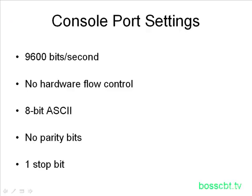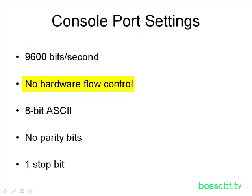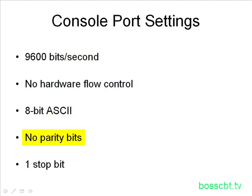Just to review, the most important part of consoling into a Cisco router or switch, aside from the terminal emulator software, is the console port settings. So, here again, just to review, 9600 bits per second, no hardware flow control, you want to use 8 bits, no parity, and one stop bit. And again, that's for a switch or a router.